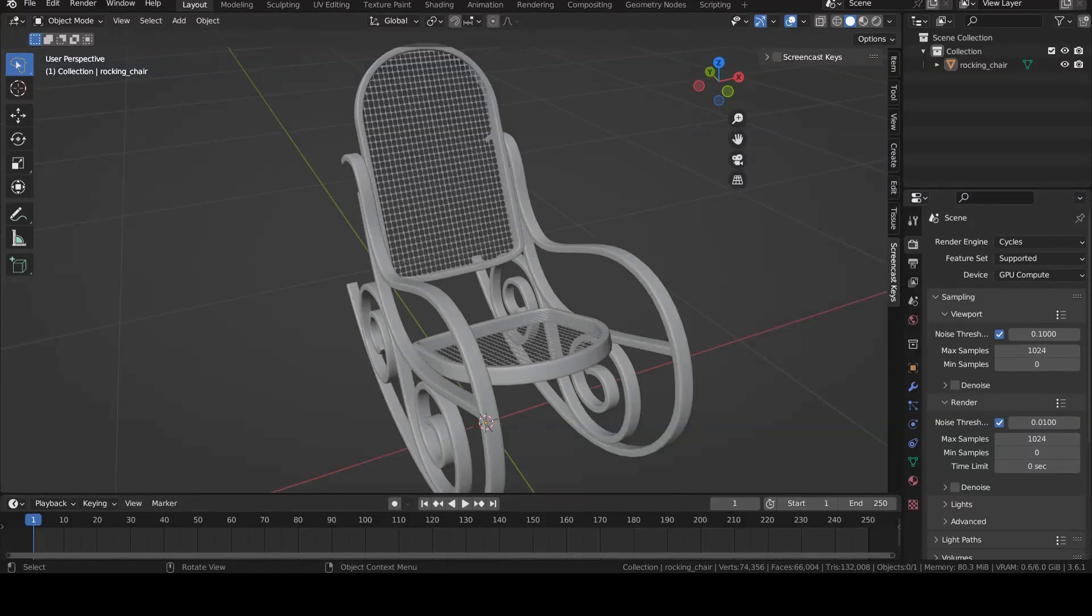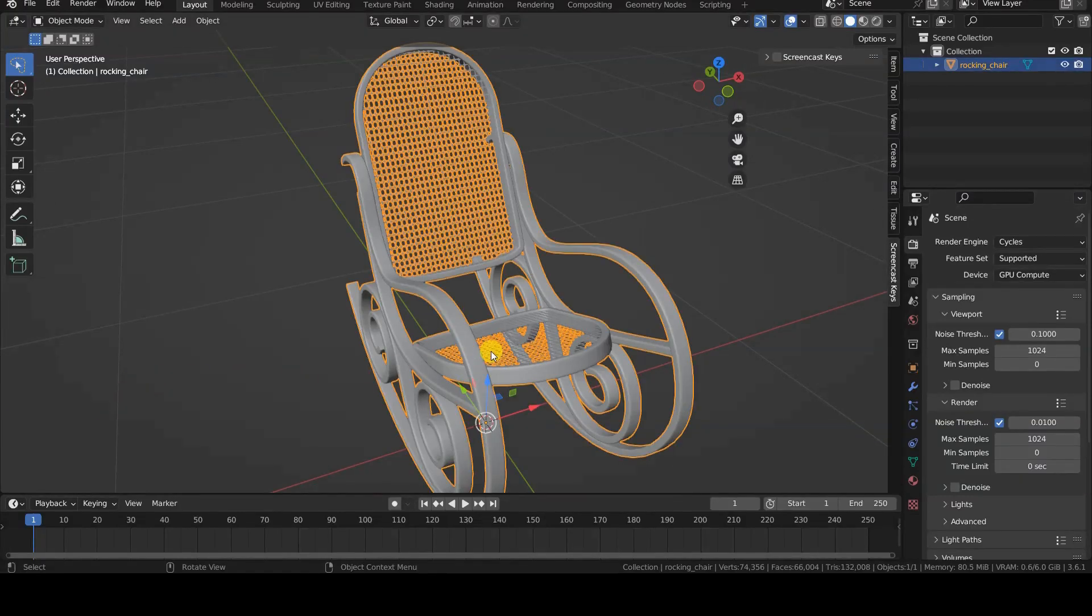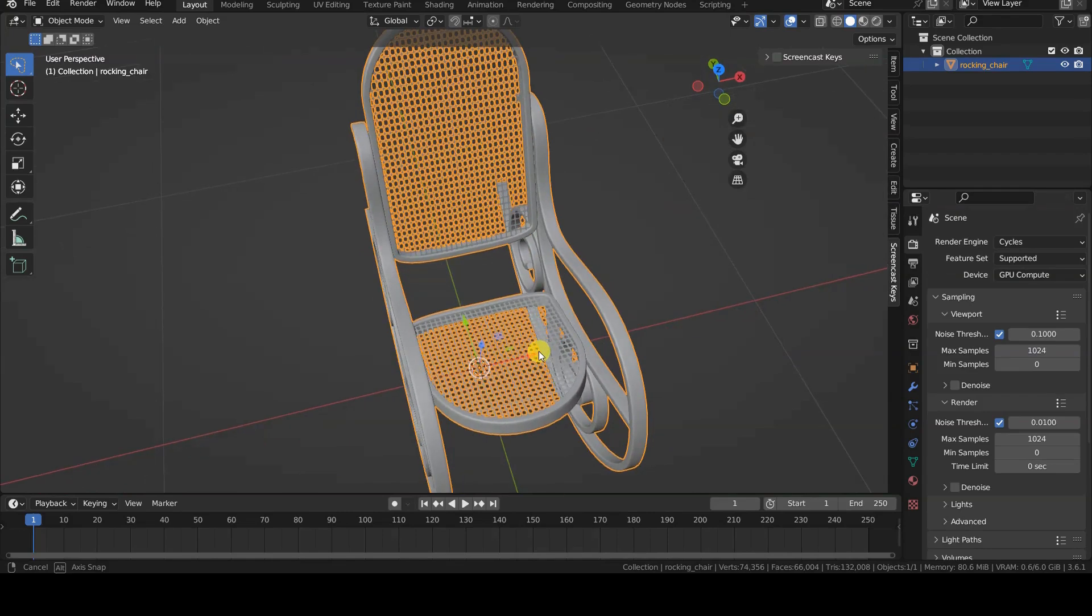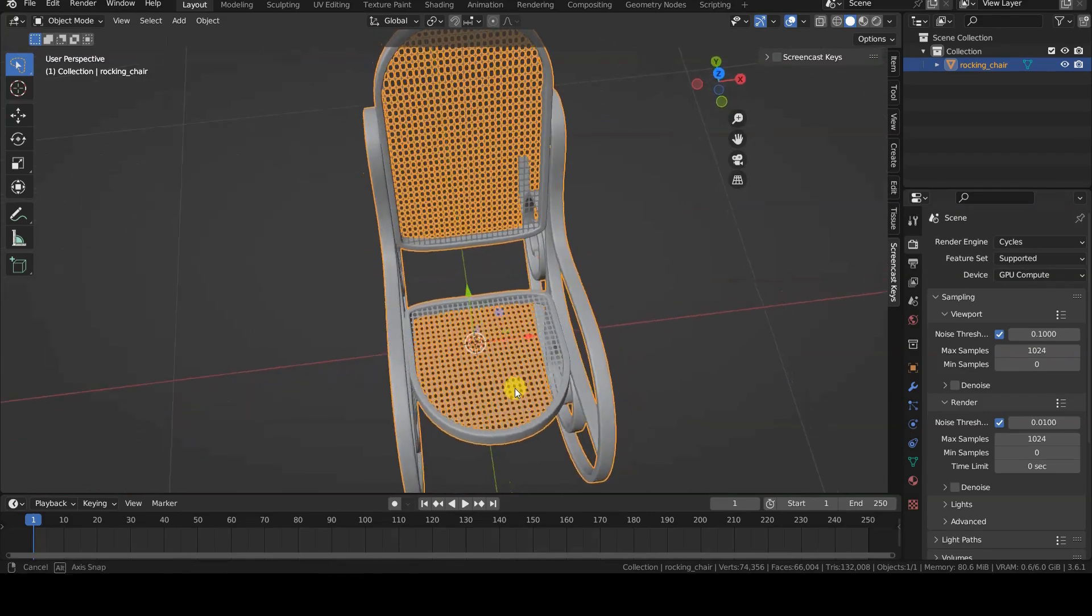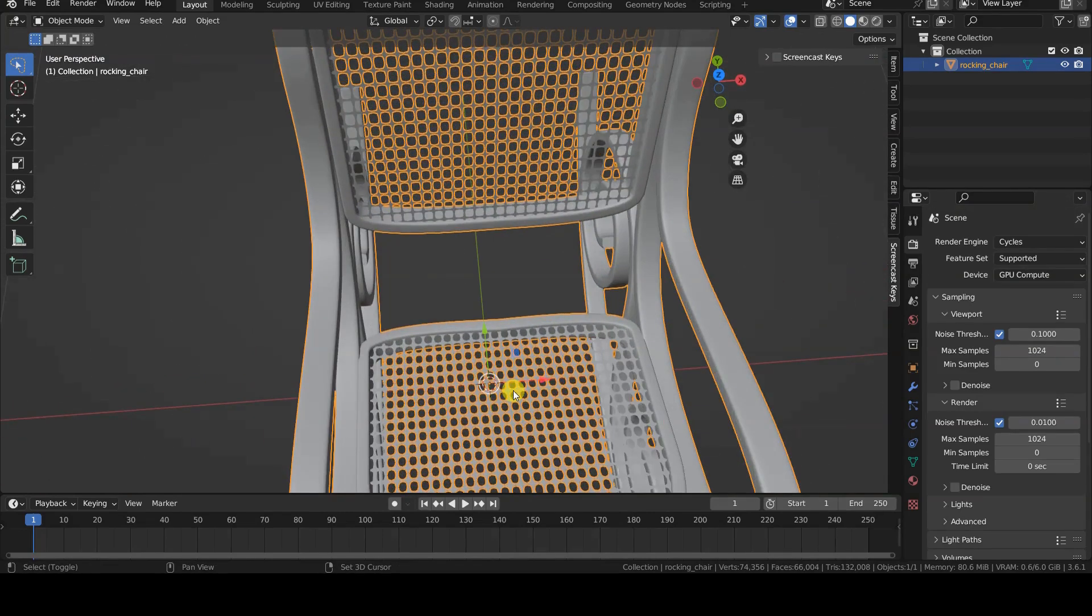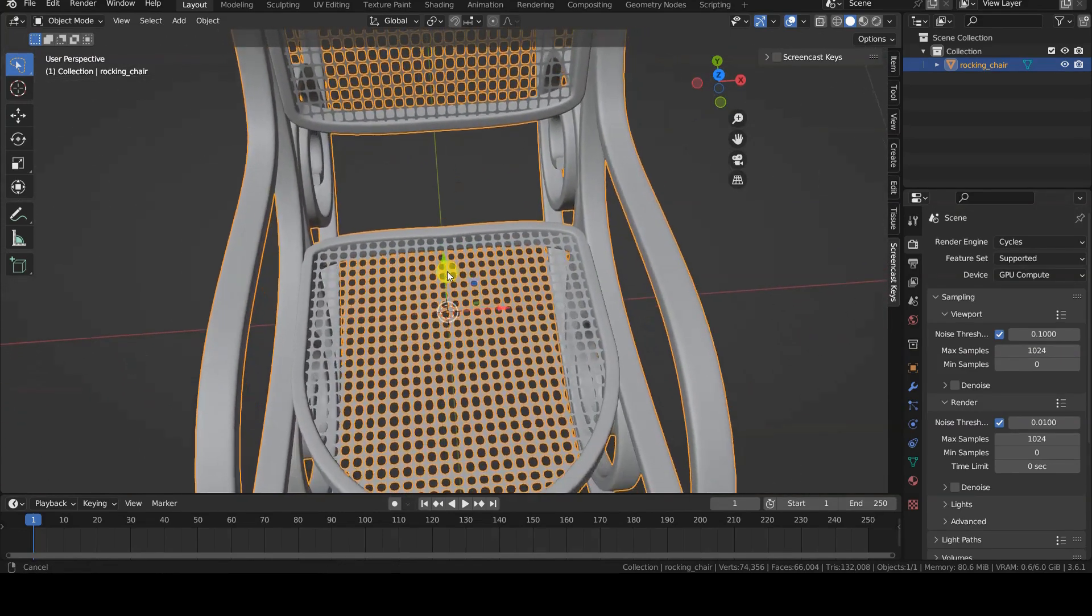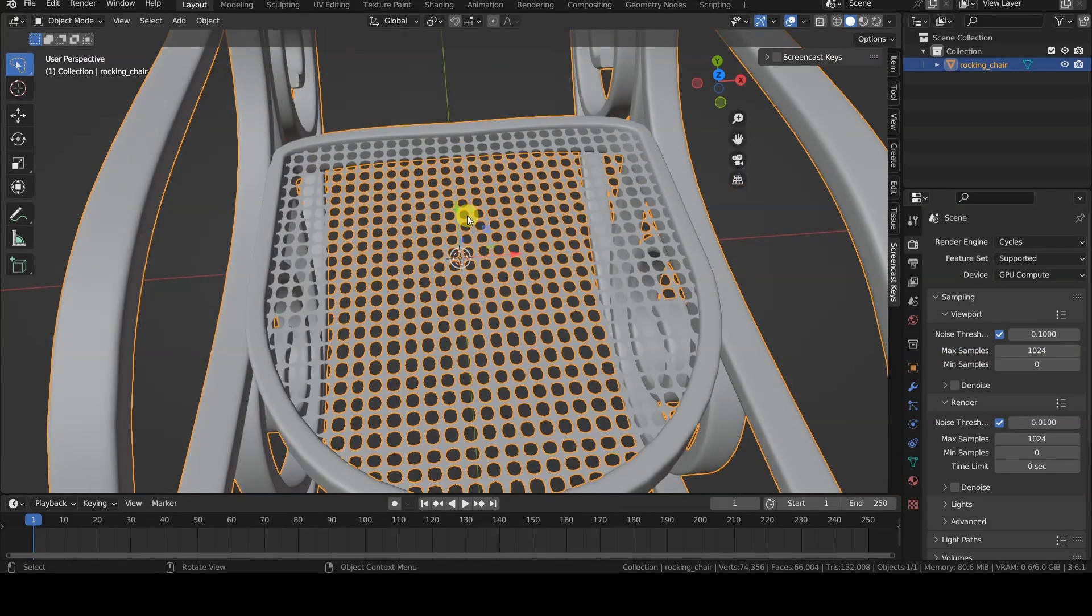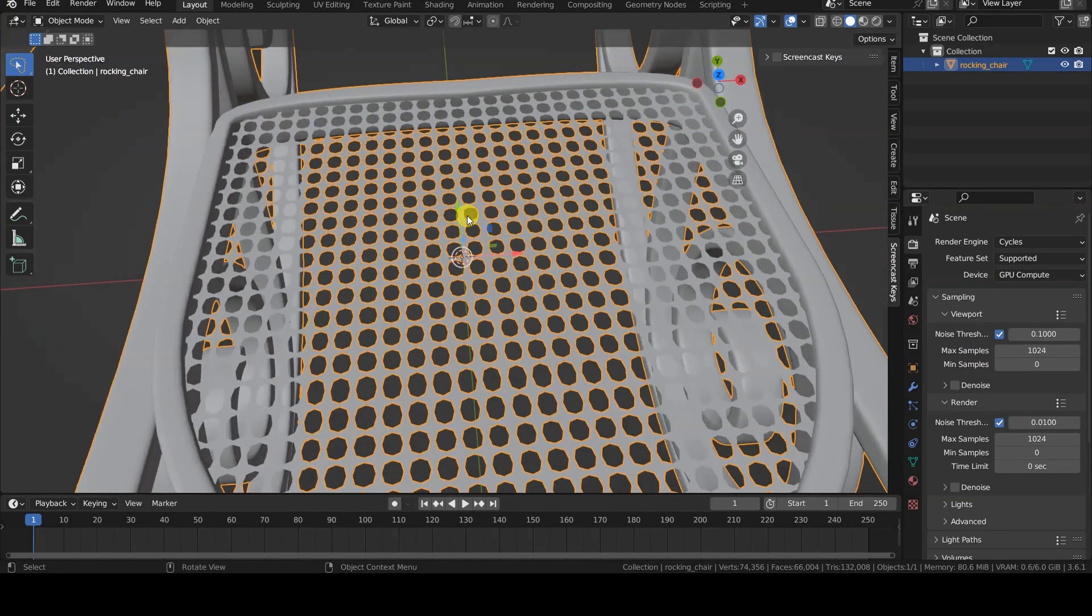Blender's Select Boundary Loop operator allows us to isolate the boundary edges of the currently selected geometry. This will select not only the outer edges, but also all the edges of the holes in the selected portion.